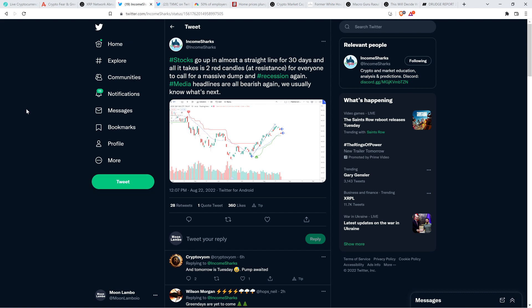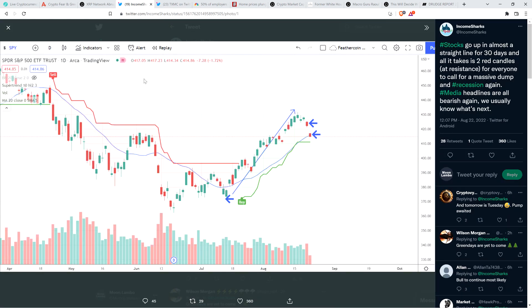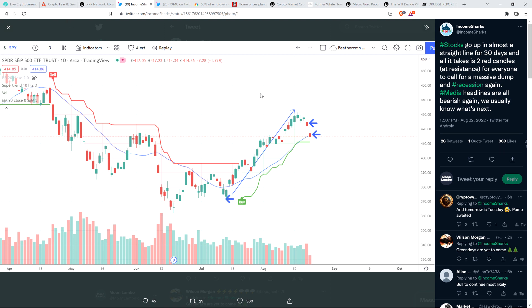And then there was this from chart analyst Income Sharks. He shared the chart that is currently on your screen right now. And he's talking about stocks. And I think that it's important to talk about stocks, because stocks move in tandem with the crypto asset class. It all moves together currently. I don't know if it's always going to be like that, but that's how it is in 2022. So here's what he wrote.